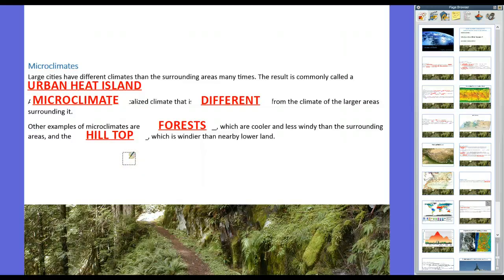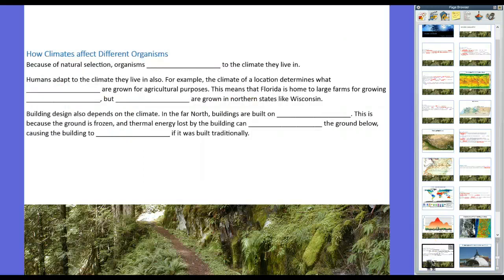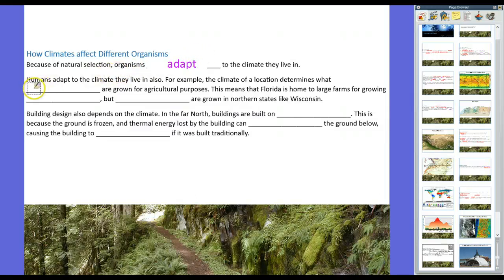So to sum up: what affects climates? Latitude — how far from the equator you are. Large bodies of water. Altitude — how far above sea level you are. And urban areas, which lead to microclimates like the urban heat island. How do climates affect different organisms? Because of natural selection, organisms will adapt to the climate they live in — that's why you see camels in the desert and not polar bears, and vice versa. Humans adapt to the climate they live in too.